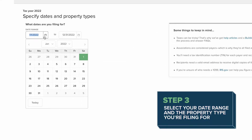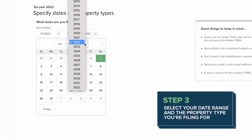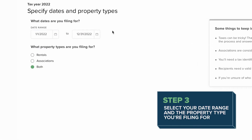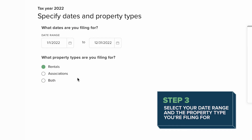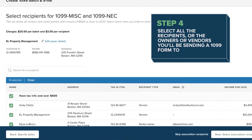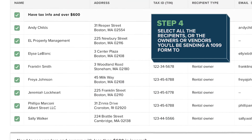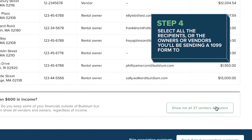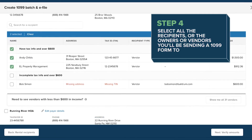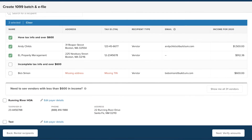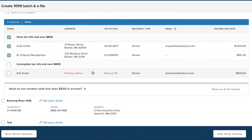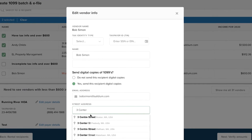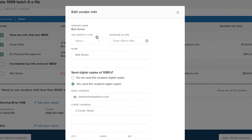Next, you select your date range and the property type you are filing for. You'll then be able to select all the recipients — the owners and vendors you'll be sending a 1099 form to. If there's any recipient that's missing any tax information, you can add in those details here as well.